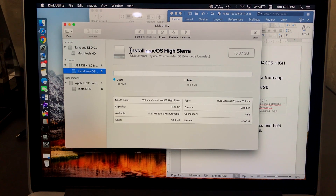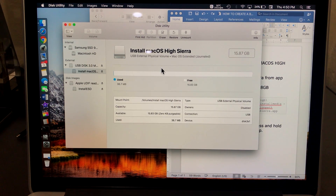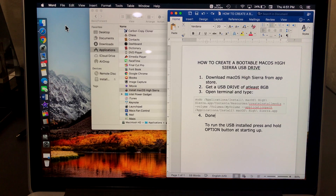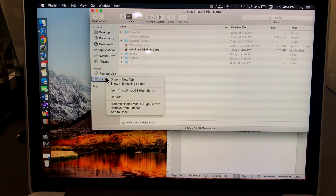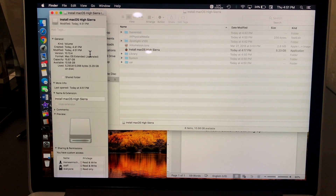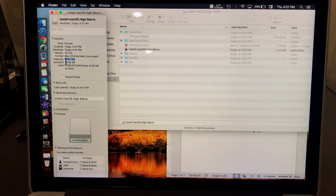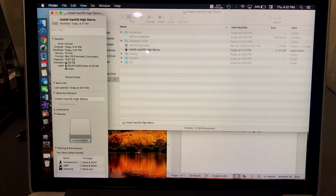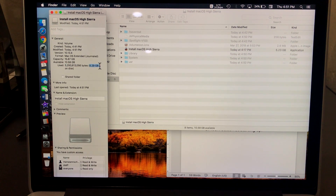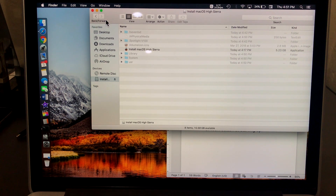It's done — copy complete, done. The name we put, My Volume, has changed by itself to Install macOS High Sierra. Let's get info on it: total capacity is 15 gigabytes, available 10. Like I said, you only need a minimum of 8 gigabyte USB drive because the installation uses only 5.29 gigabytes, so an 8 gigabyte USB drive is more than enough.